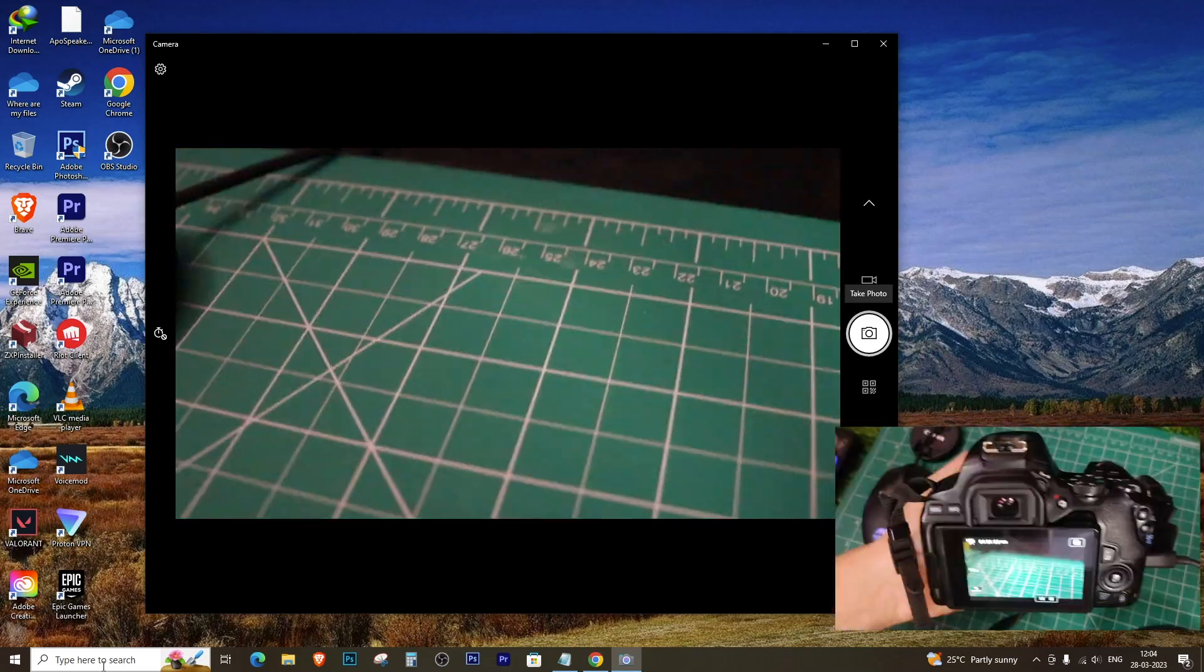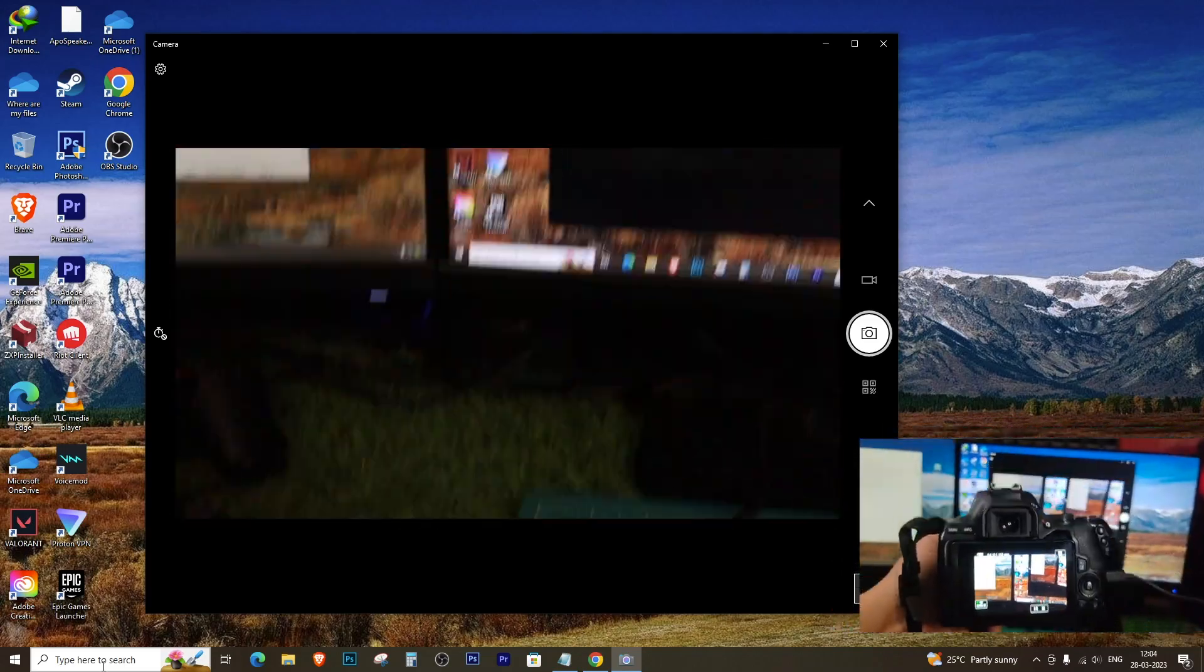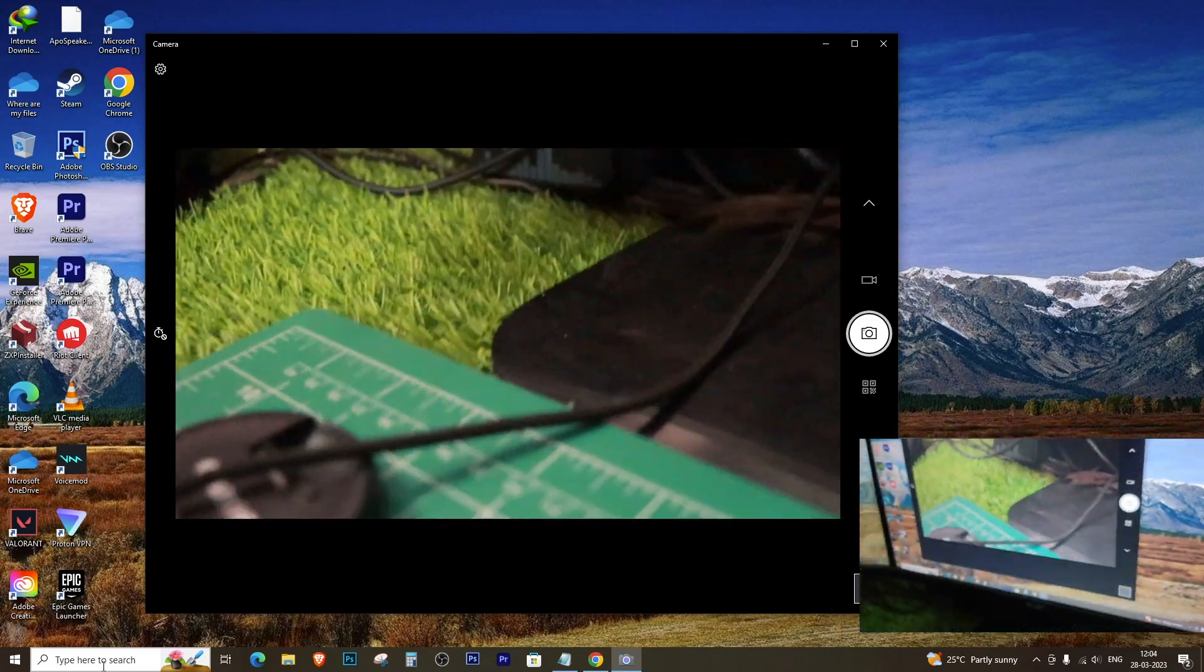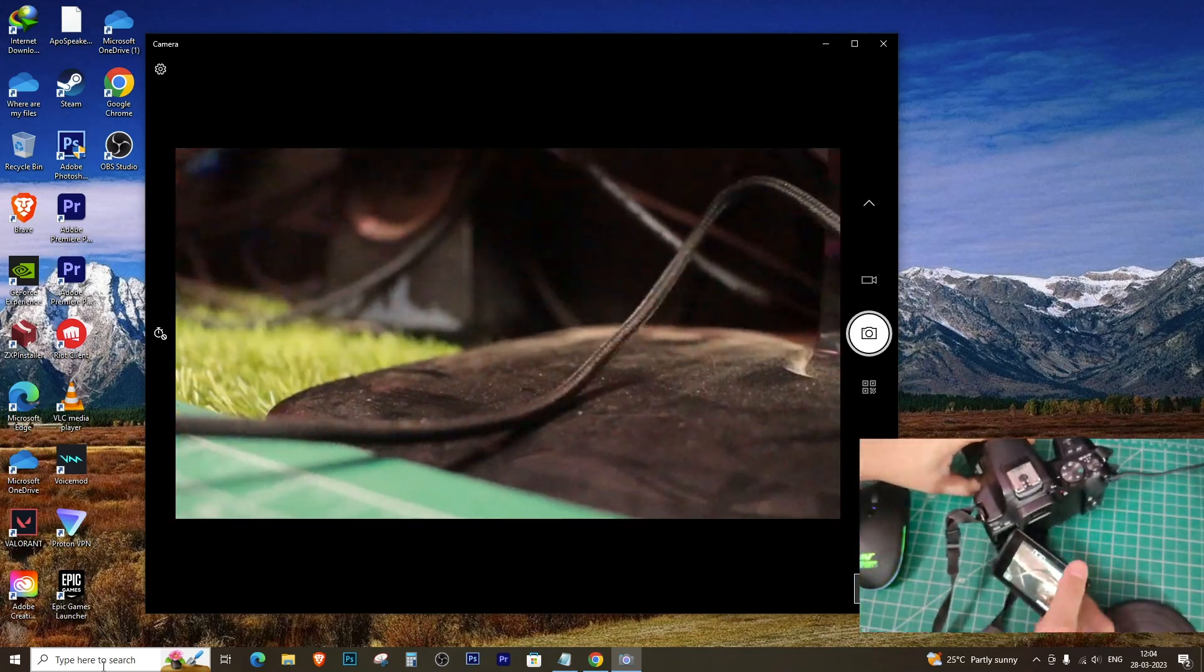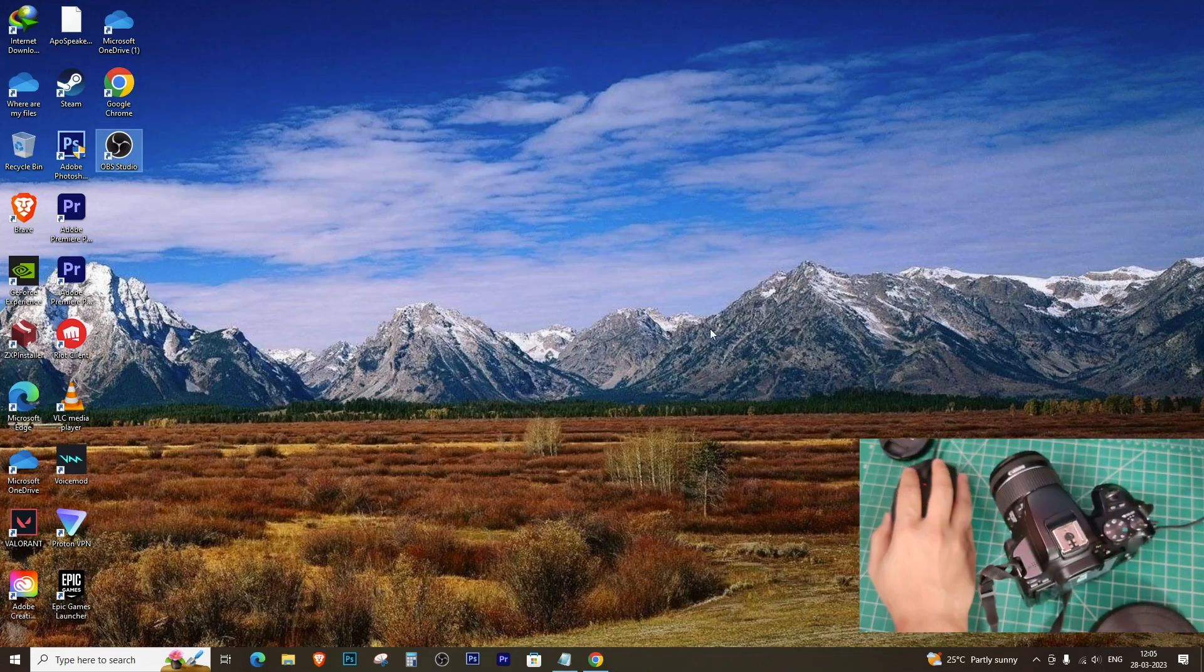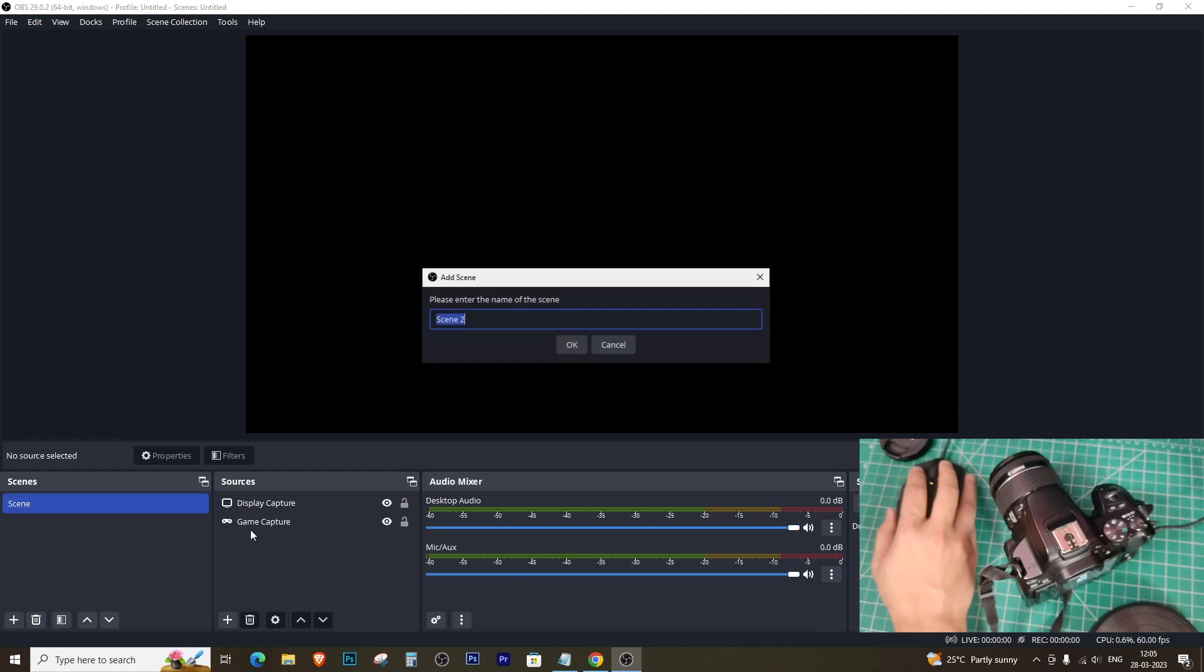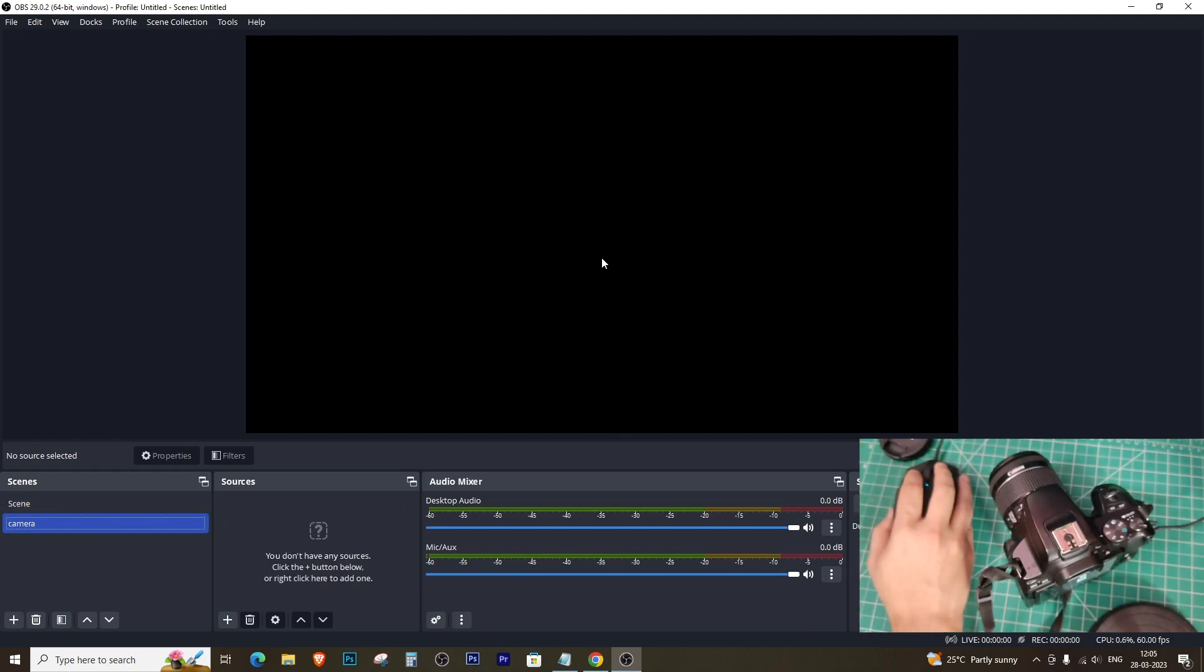Now let's open the Windows Camera app to check if the camera is working. If it is, then we can dive into OBS and start configuring the settings to use it as a webcam. First, click the plus icon on the left bottom corner to add a scene and name it whatever you like.